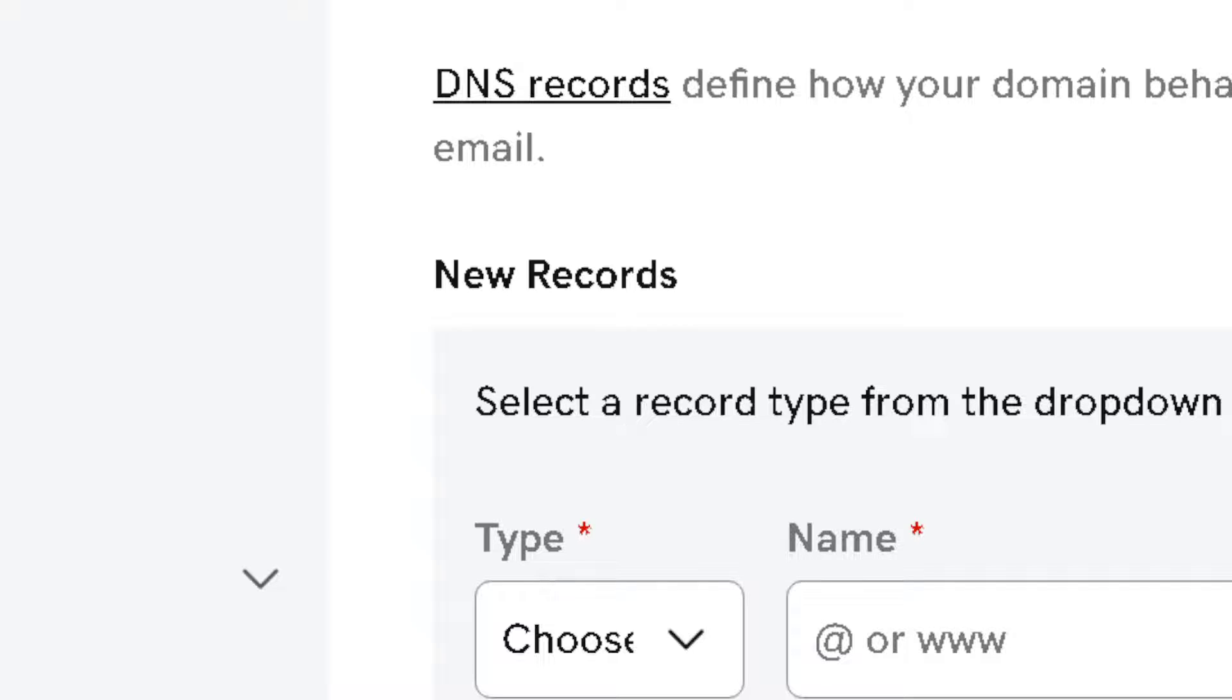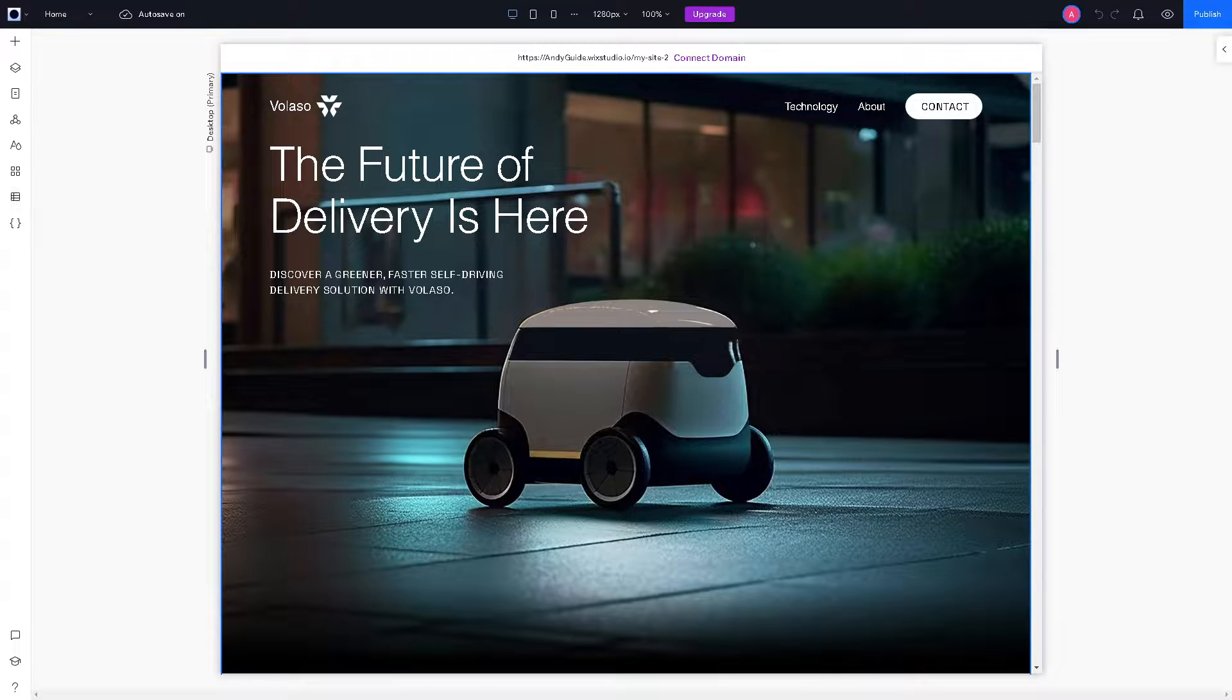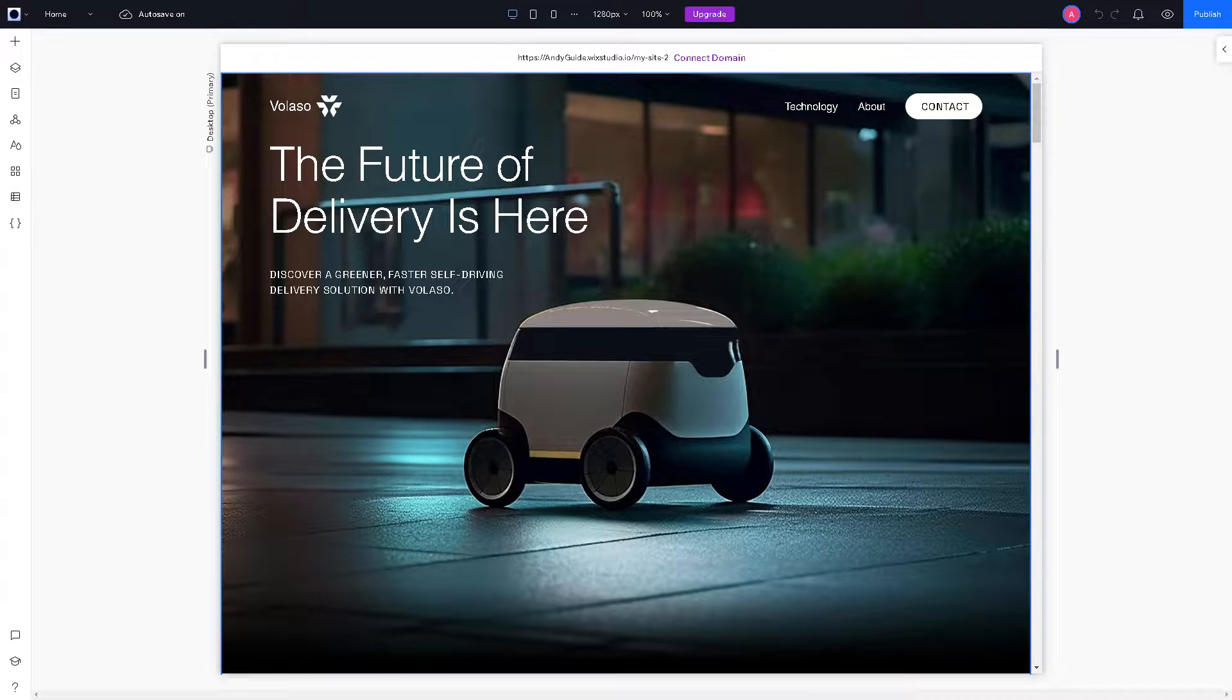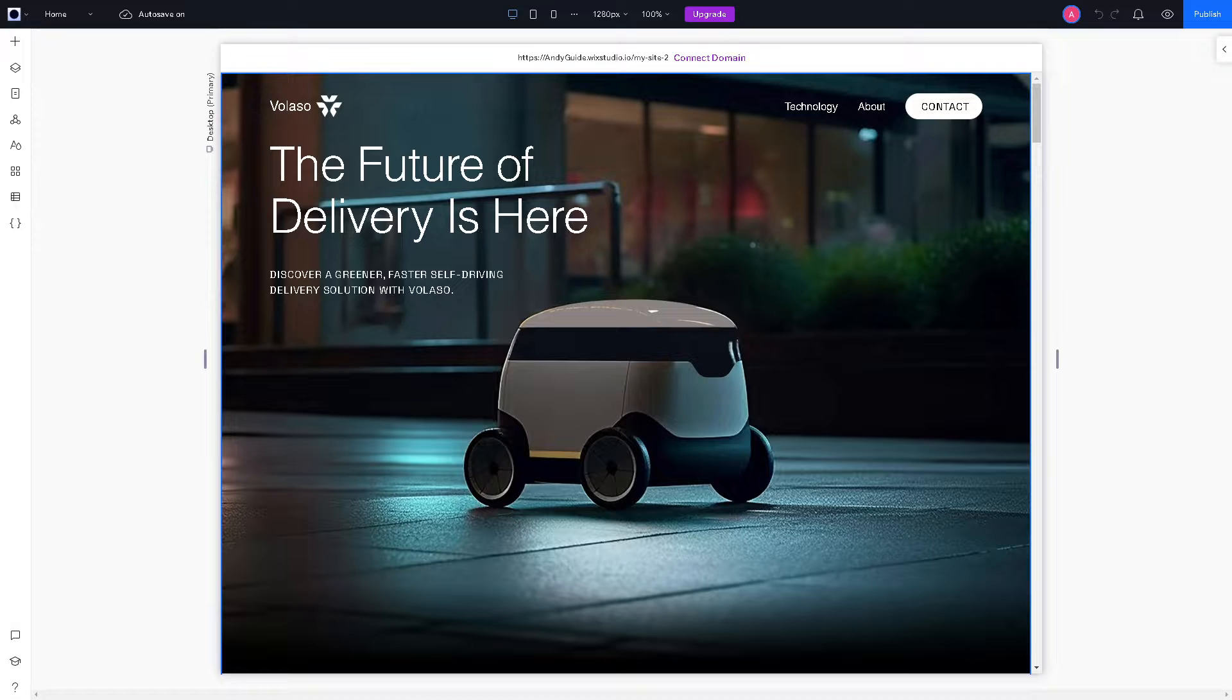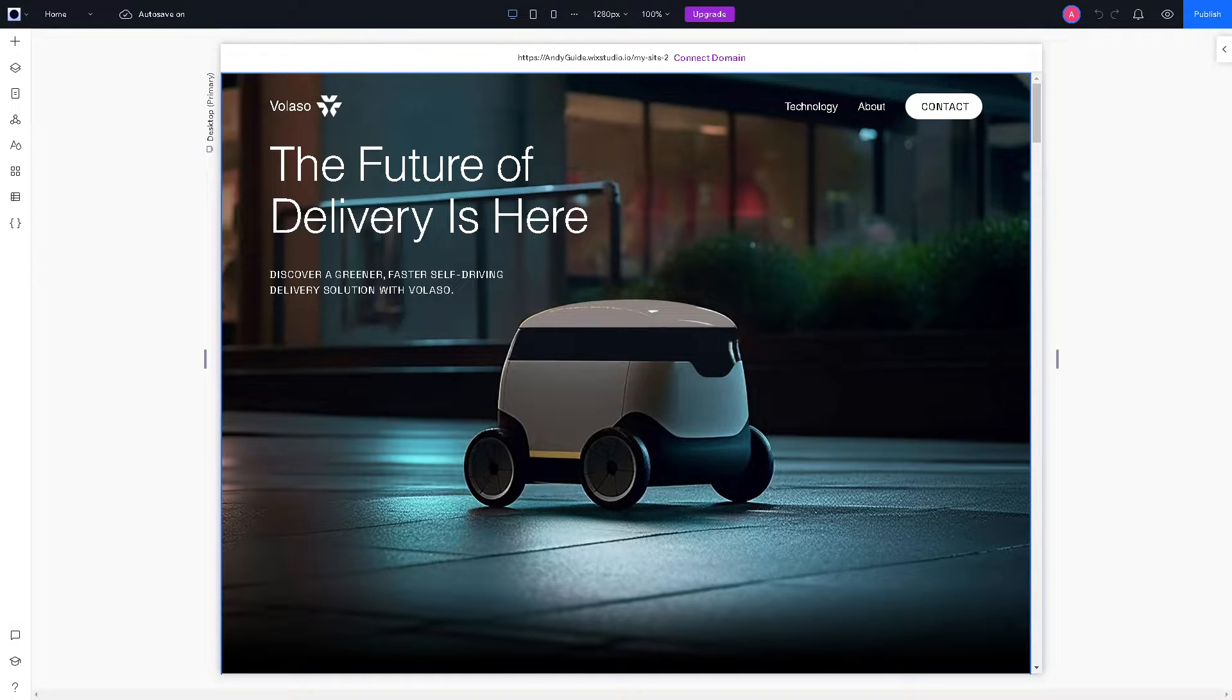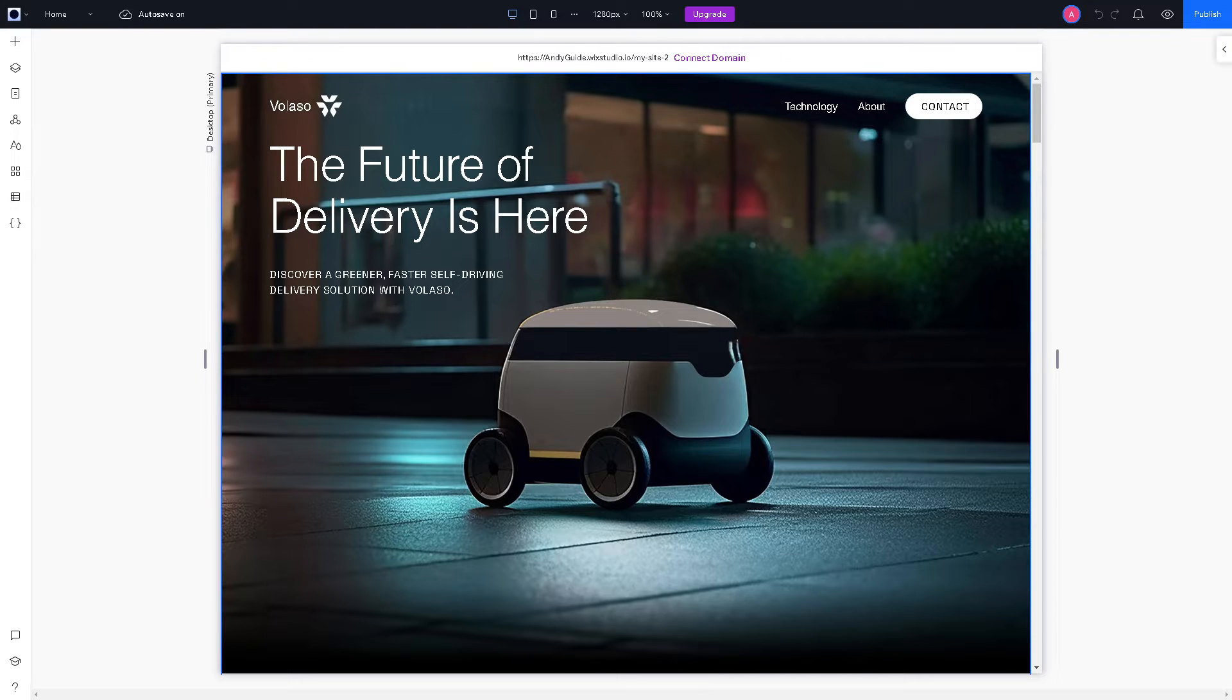These records are usually added to text records in your DNS settings. After adding all of it, save changes and that's a wrap for today's video.